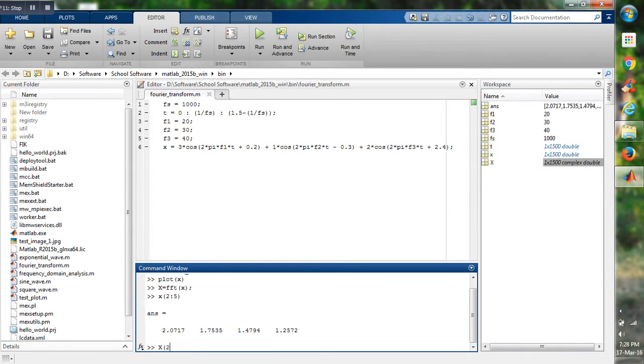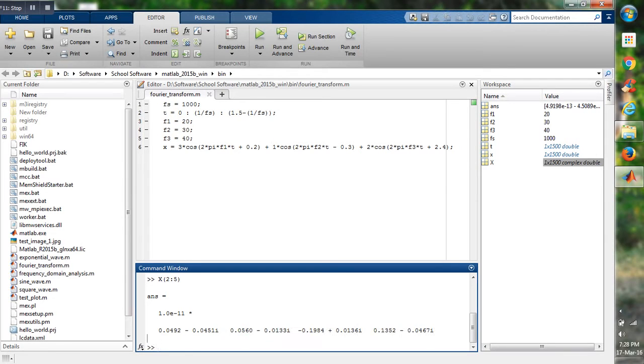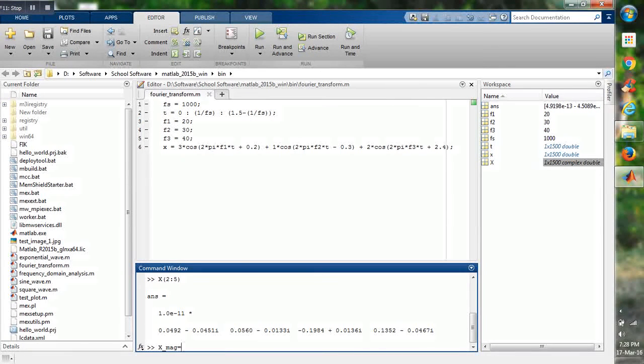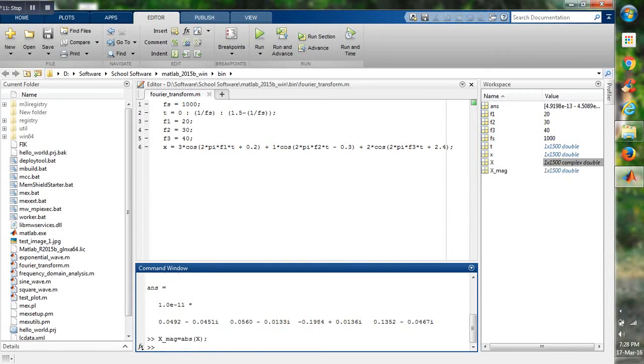But the values of X from 2 to 5, here we can see these values are complex. To get the magnitude of the complex number, we will use the variable which is equal to abs of X. And to get the phase...